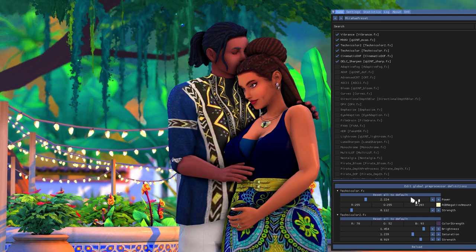And that's how to install ReShade, use my preset, and take pictures in-game! If you want to see how I edit my pictures, wait for the link at the end of this video or check the description below. ReShade can be very overwhelming at first but it gets less stressful as you use it more, I promise. Make sure to hit subscribe and turn on notifications — see you in the next video!